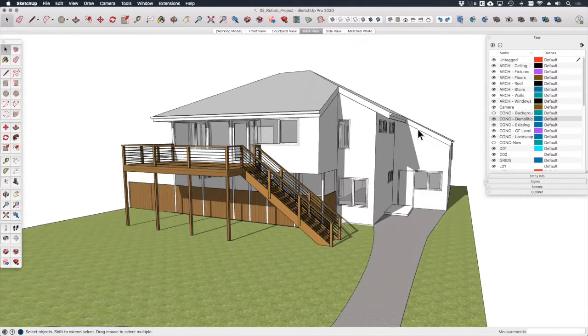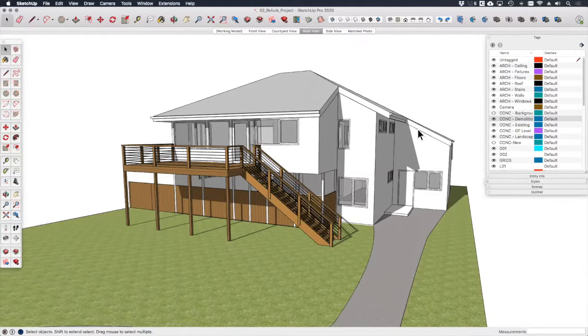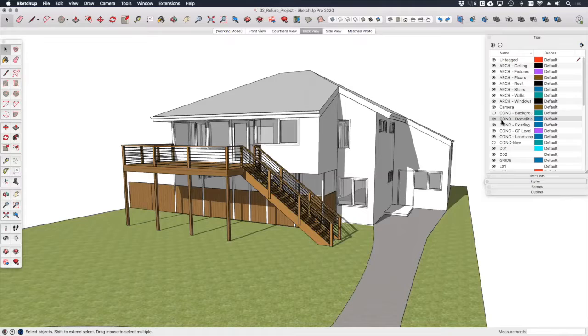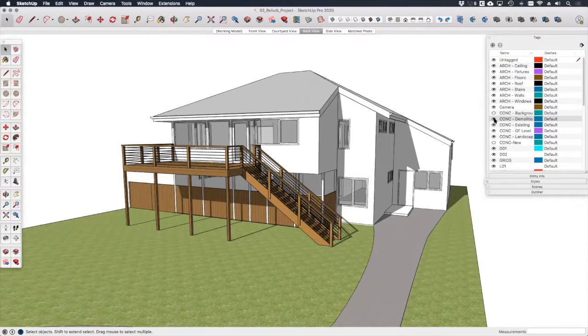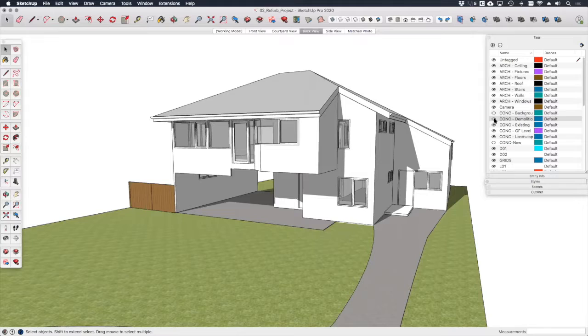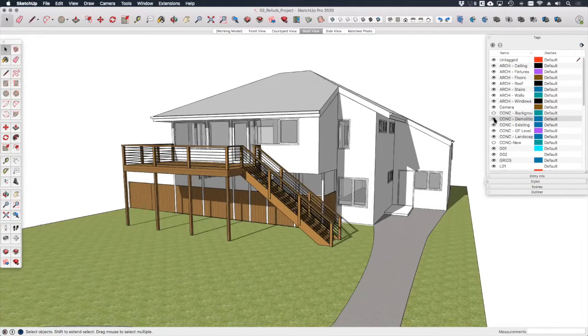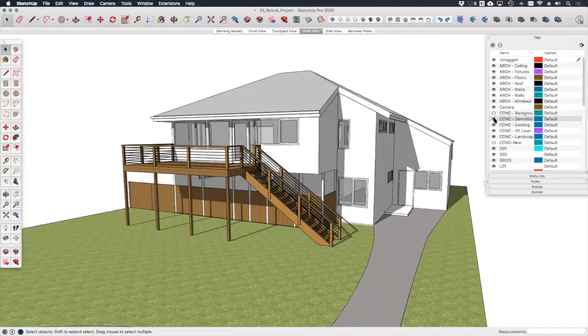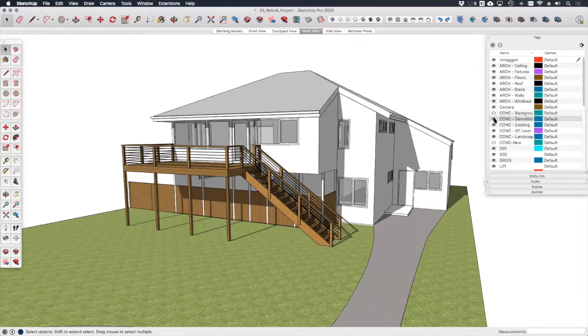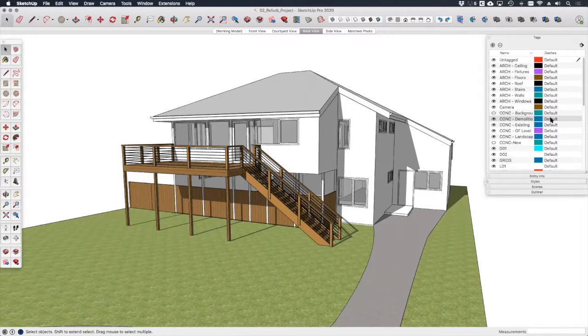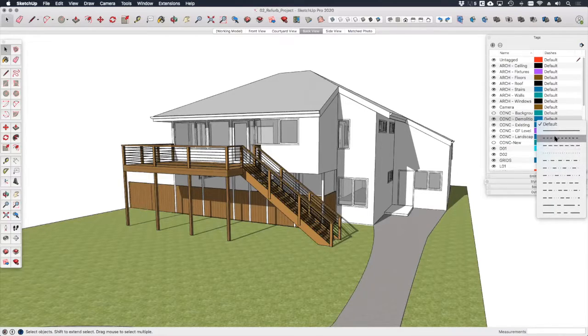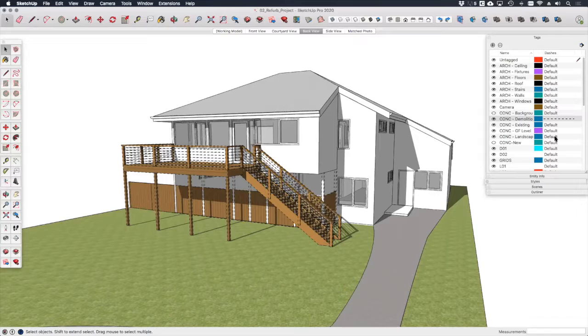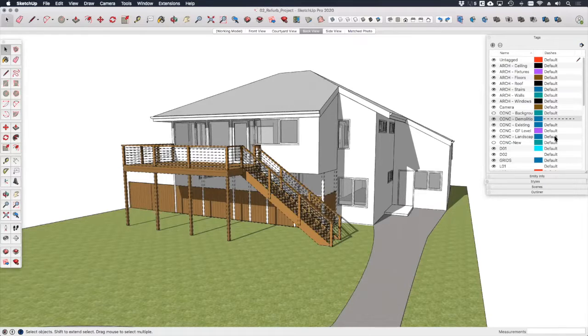This is contained within a separate group and goes on a separate tag, in this case CONC demolition. You'll notice if I toggle this tag on and off, there is at the rear of the property which are going to be removed to make way for the renovation works. Because I'm using SketchUp 2020, I'm also able to assign this tag with a dashed line like so.